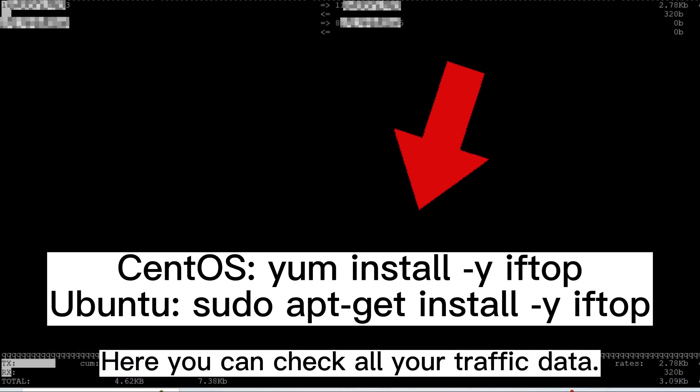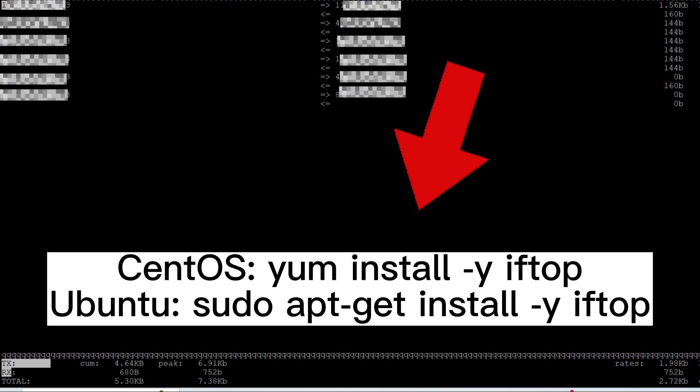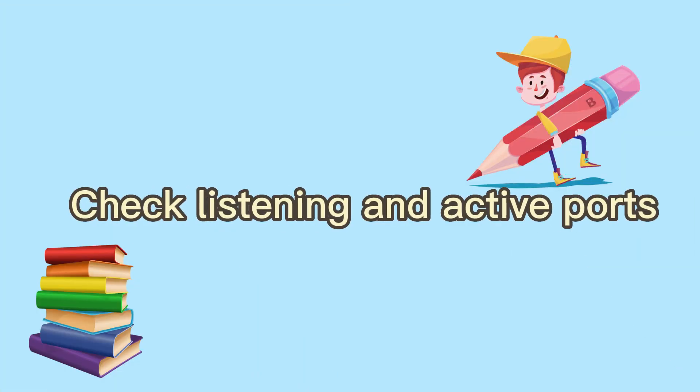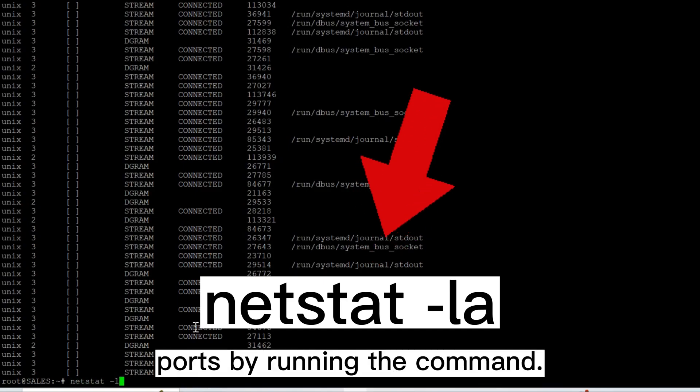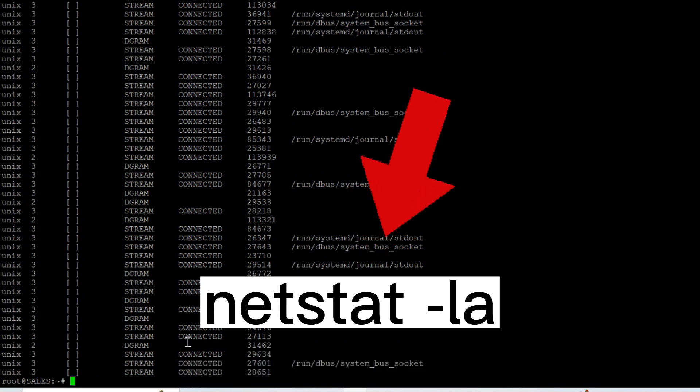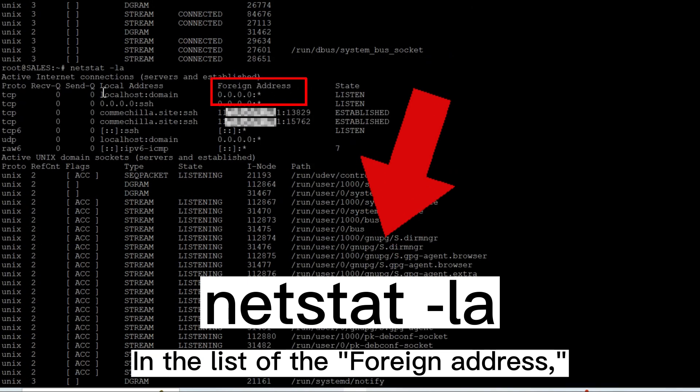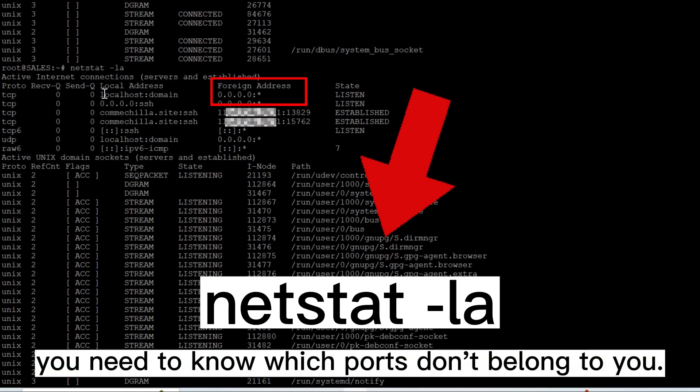Check listening and active ports. Check the listening and active ports by running the command netstat -la. In the list of the foreign address, you need to know which ports don't belong to you so you can troubleshoot abnormal ports.